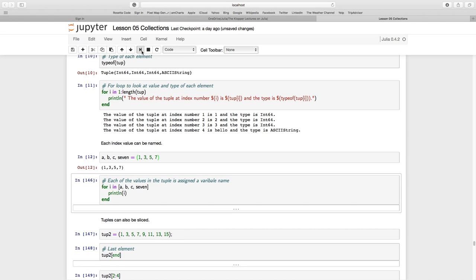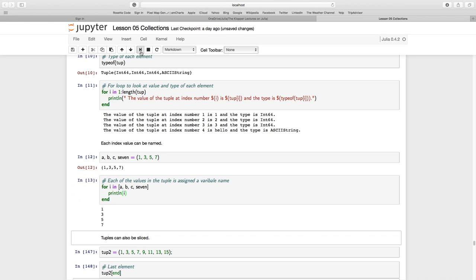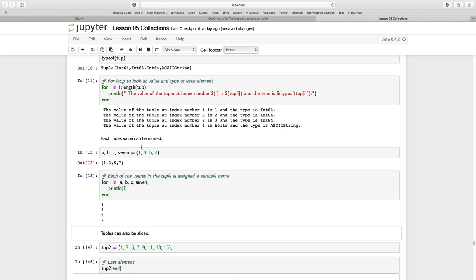We run that line of code. Now I can say for i in each of a, b, c, seven—that's just an array of all these names, these variables that hold the indexed values in the tuple. I can print them and there we see the values one, three, five, and seven.